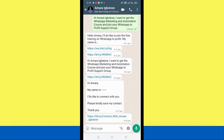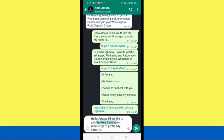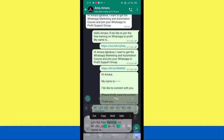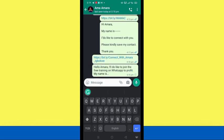I'm going to click on this link right now and open it in my Chrome browser. You can see where this takes us. If the screen is tiny, you can turn your phone to landscape mode for a clearer view. We clicked on that link and it brought us into my DM with the message: 'Hello Amara, I'd like to join the free training on WhatsApp to Profit. My name is ___.' Anyone who clicks that link will land in my DM with this exact message.